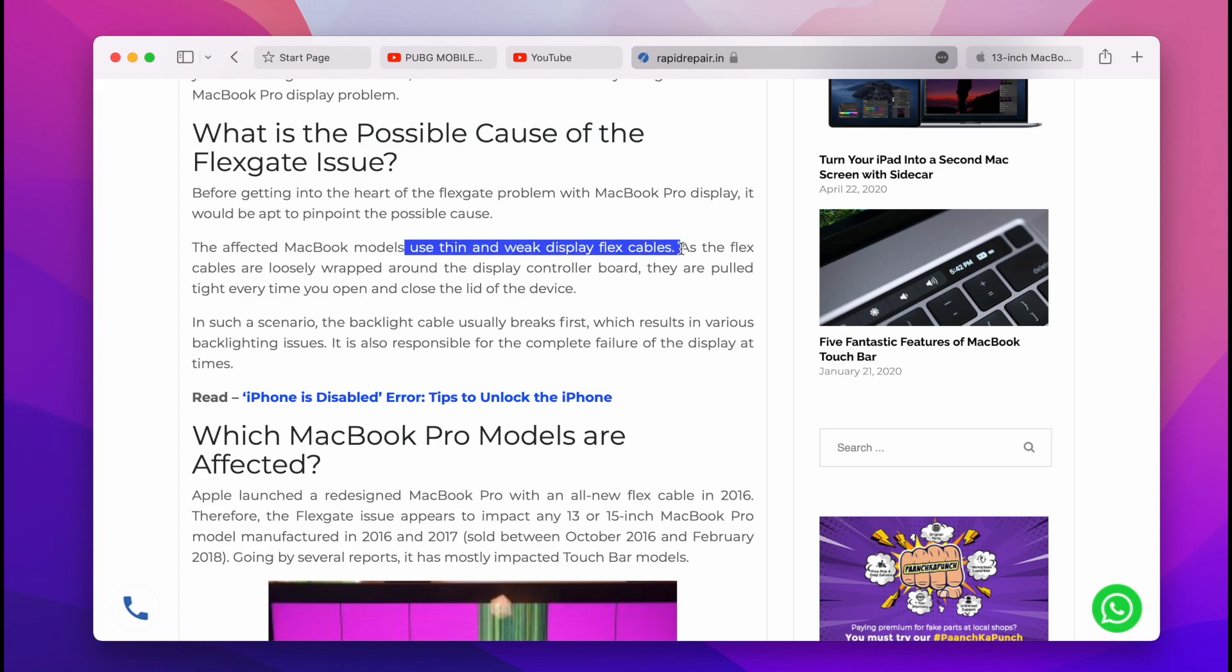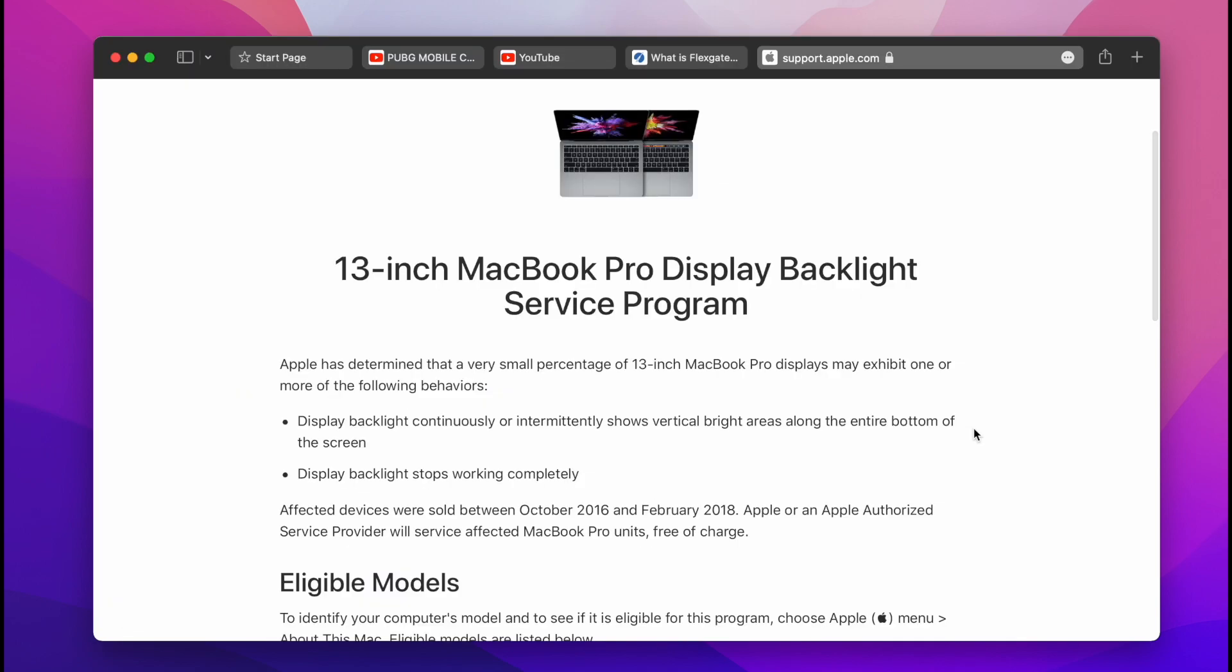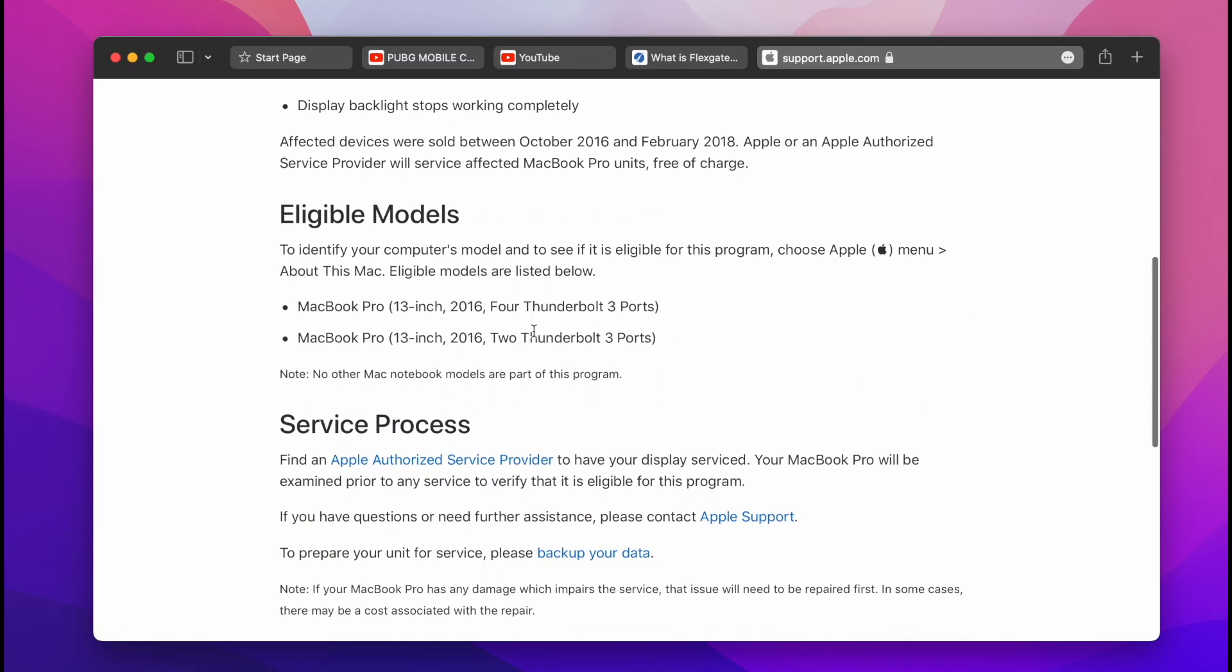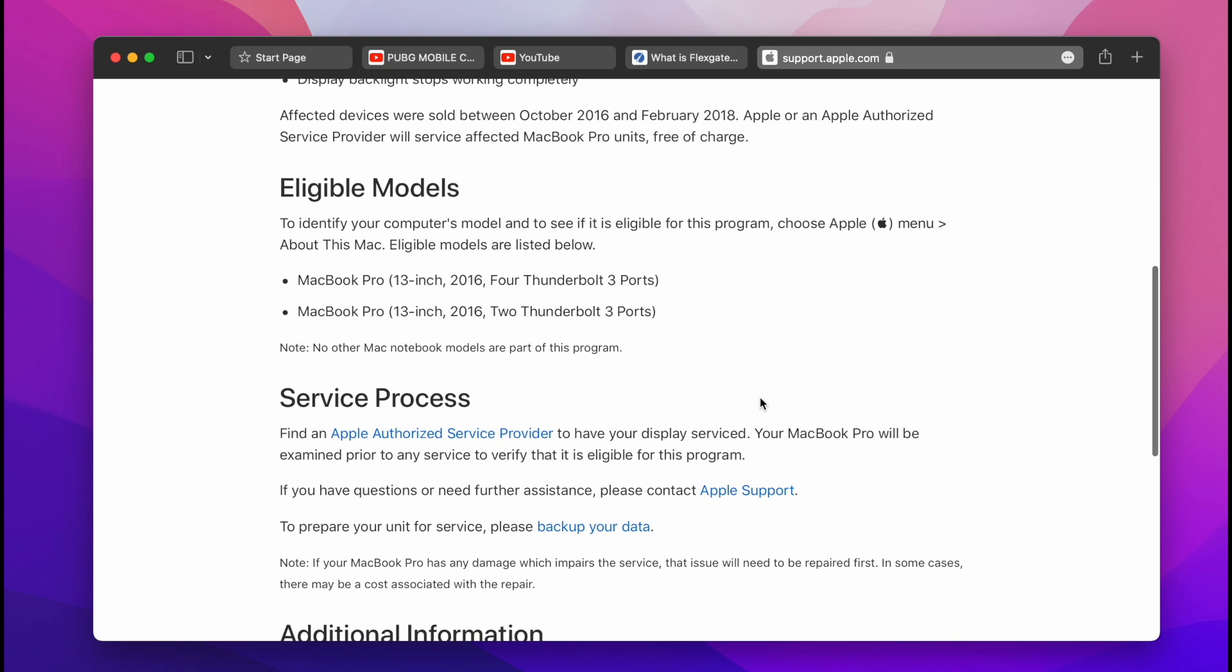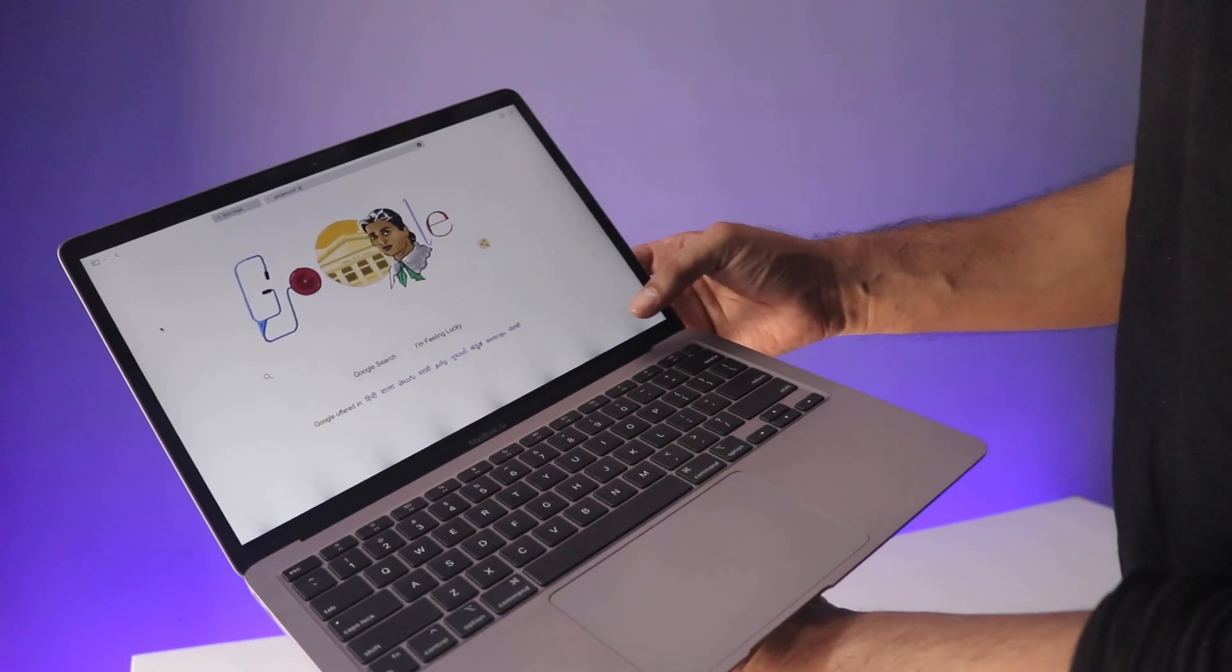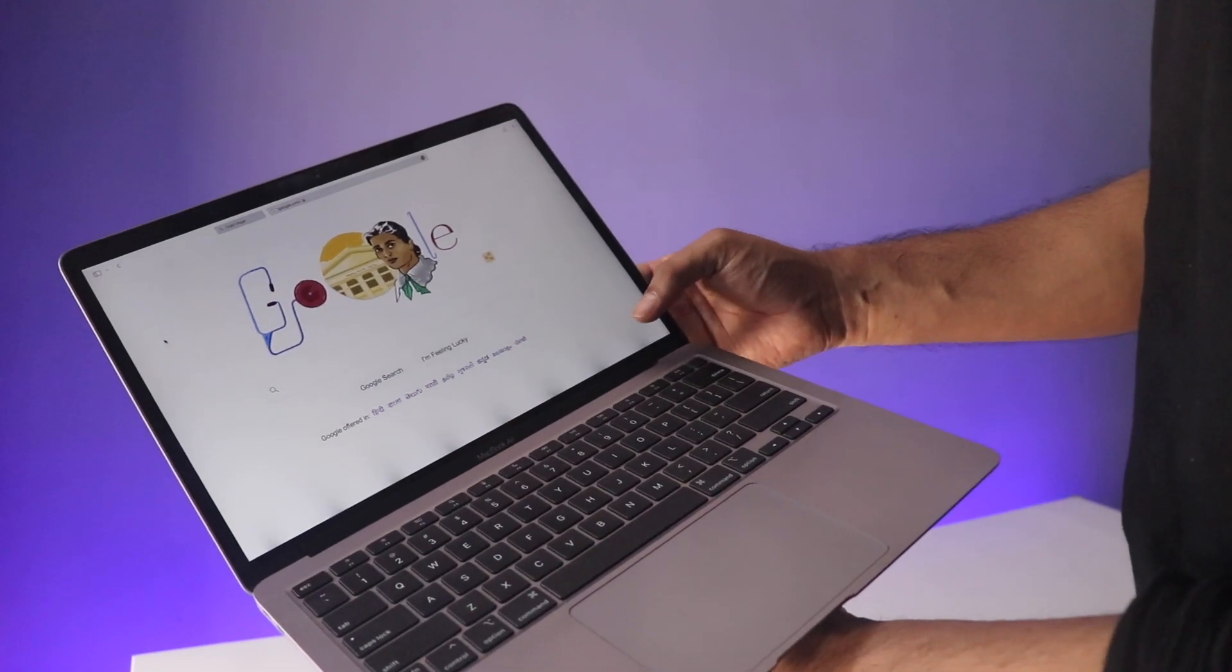I would say it's probably a quality control issue. And Apple did acknowledge this back in the day and they also started this backlight program. But it's really sad to see the same issue return on the M1 MacBooks.